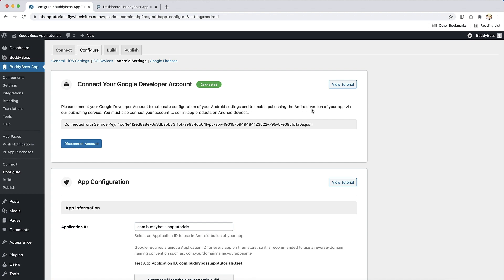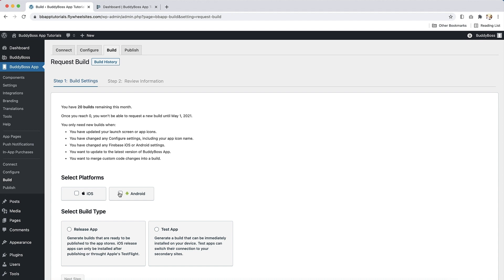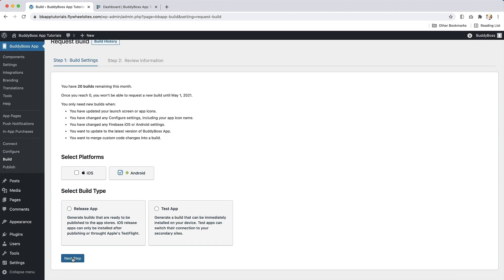Once you have completed these steps, as well as set up all your app's settings and content, you will need to generate an Android release app build to select when submitting your publish request. To do this, go to the build page in the BuddyBoss app settings, then request a build and request an Android release app build. For more information on how to generate builds, watch our generating app builds tutorial.